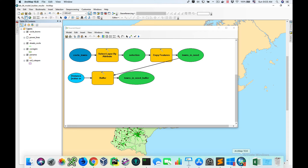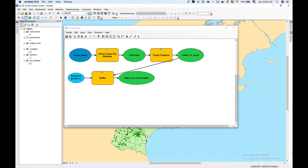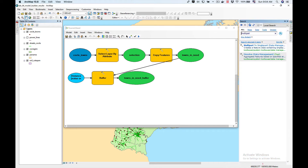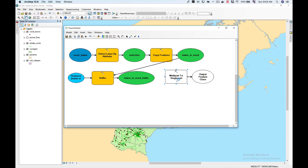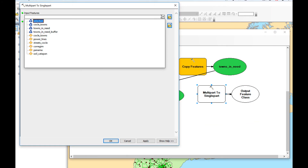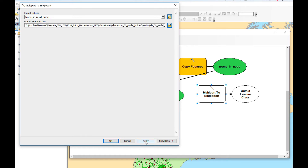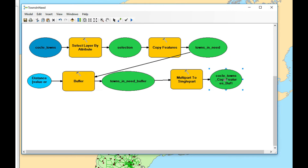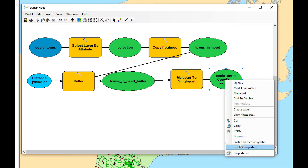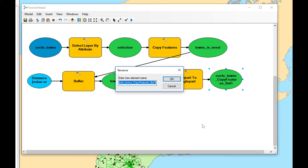The Buffer tool creates a feature class as a multipart feature class, so now what we need to do is change it from multipart to single part. We're going to use the Multipart to Singlepart tool, pop it here, double-click on it, select Towns in Need Buffer, click Apply and OK. We're going to rename the output to 'Buffer Single Part'.